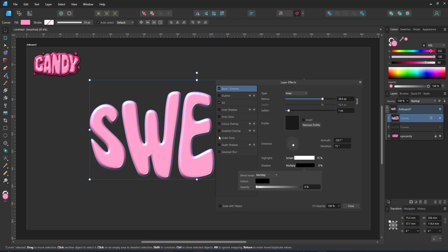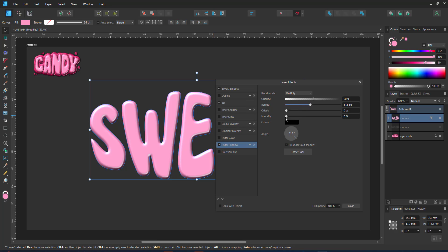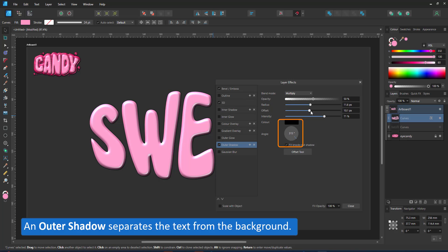Lastly I add an outer shadow effect that way the letters stand out from the background. Make sure to adjust the angle of the drop shadow to match your light source.